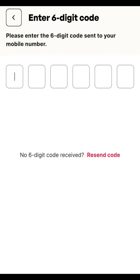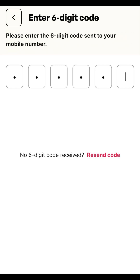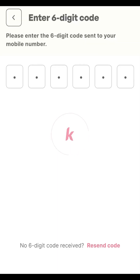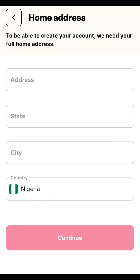Input your phone number and click Next. A code will be forwarded to your number. After waiting a few moments, the code arrives and you enter it. Your mobile number will then be verified successfully.